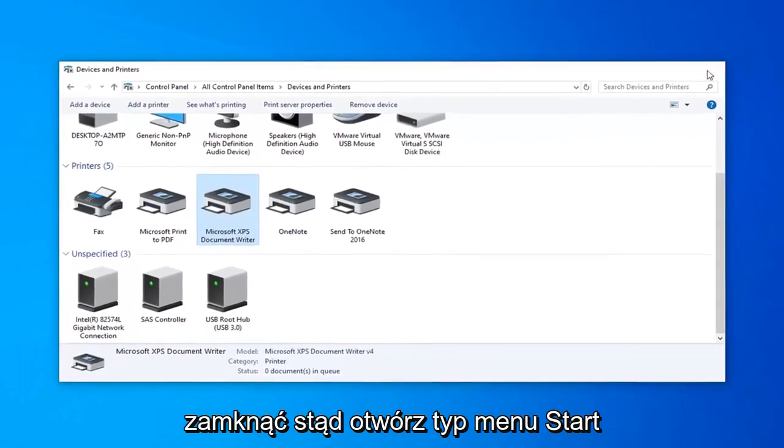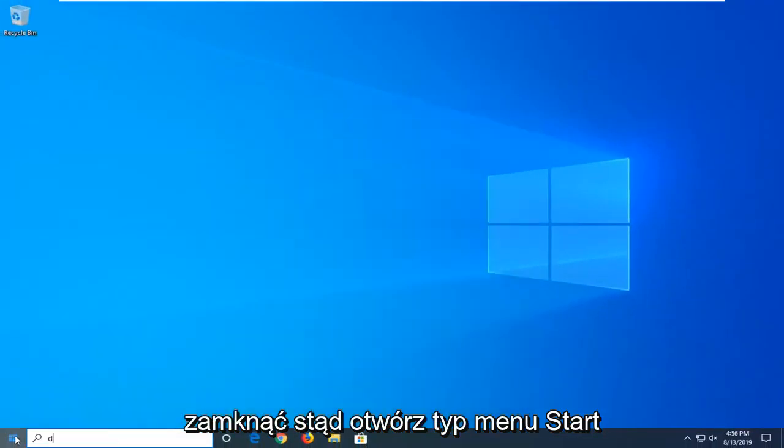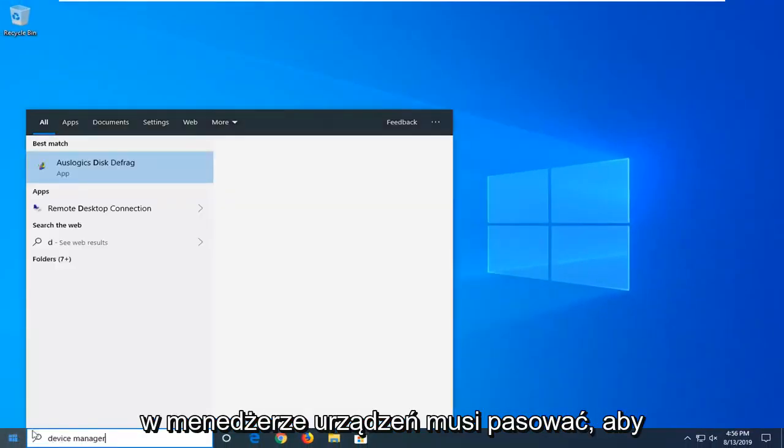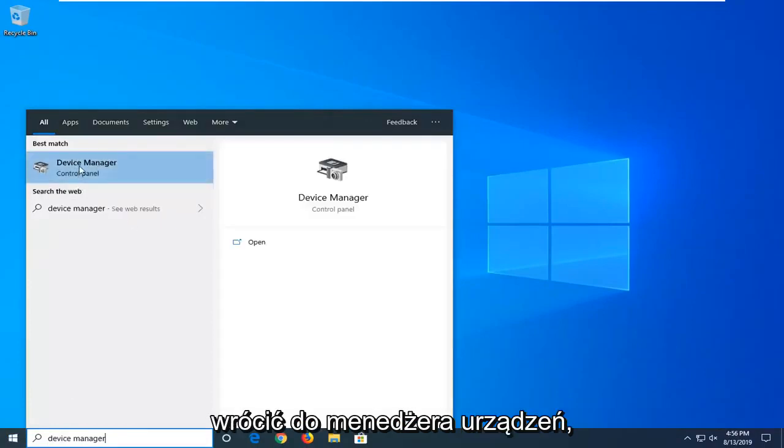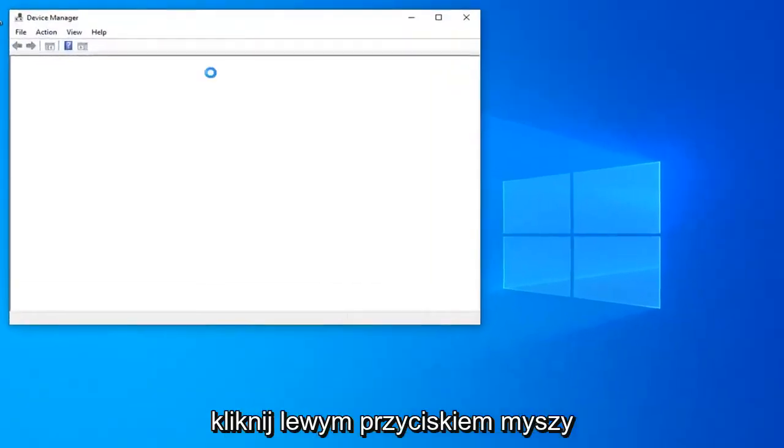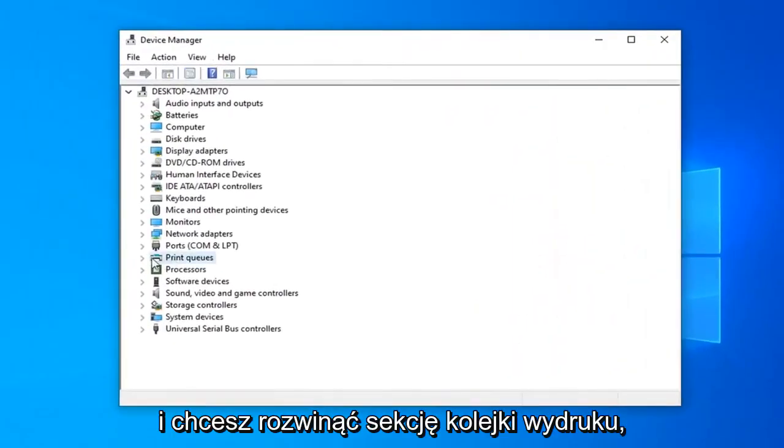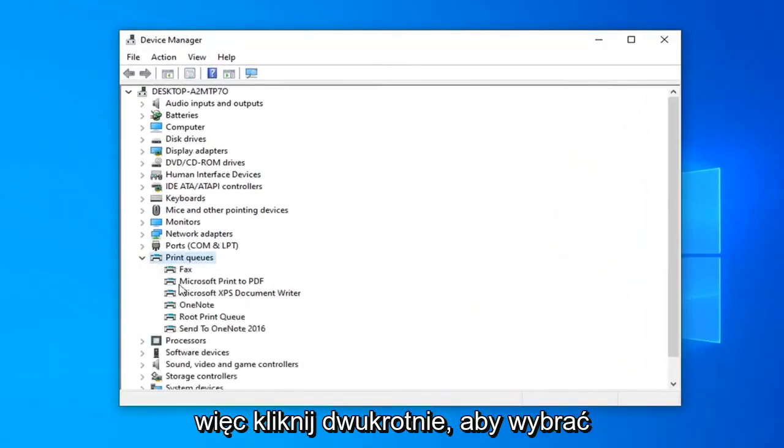Another thing you can try: close out of here, open up the start menu, type in device manager. Best match should come back with device manager. Go ahead and left click on that. You want to expand the print queue section, so double click on that.